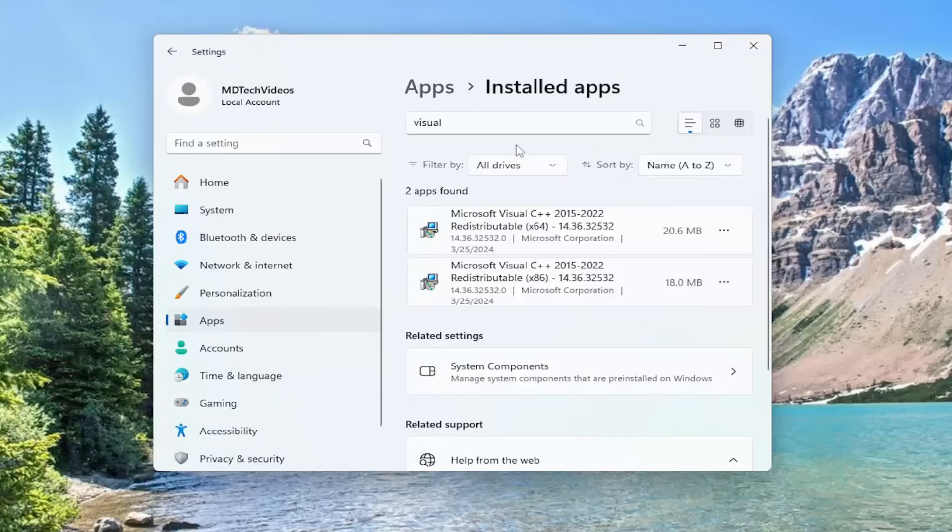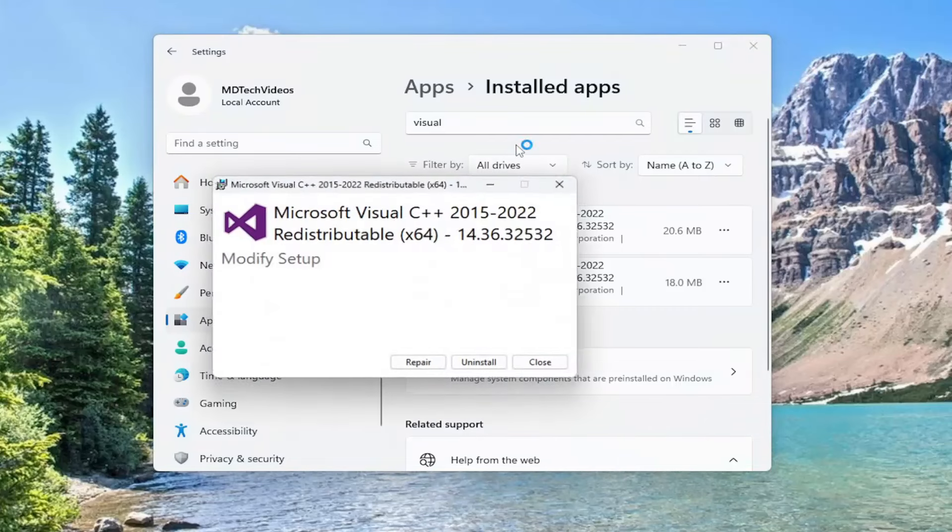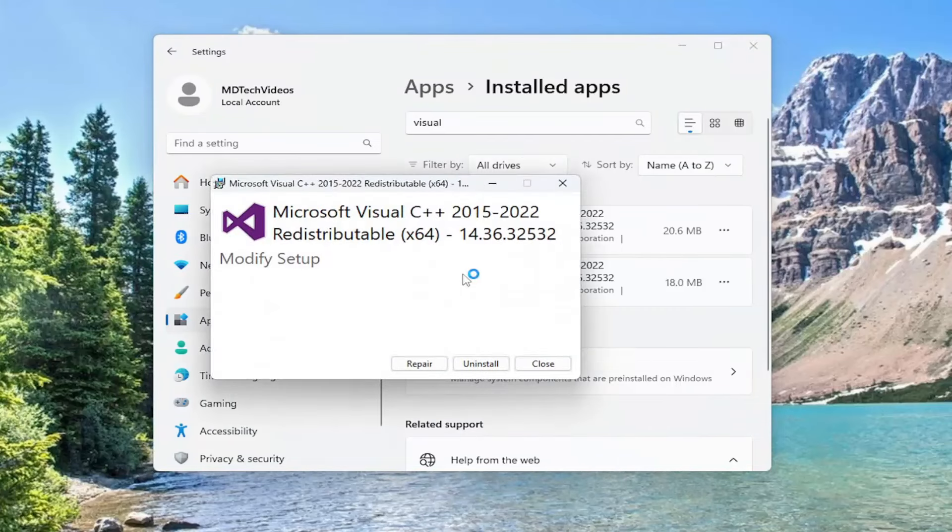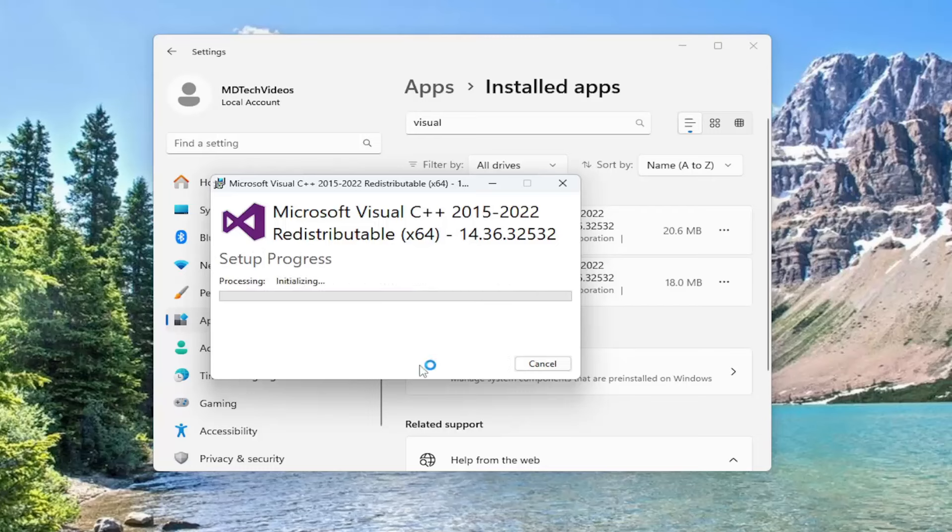Select yes to receive user account control prompt. Again, if you have multiple items in here, you will do it for each of them individually. So we are going to go ahead for the first item in here and select the repair option and give that a moment.